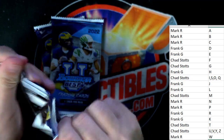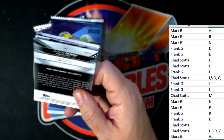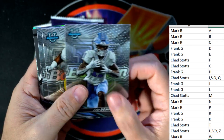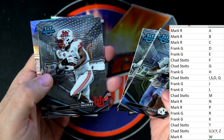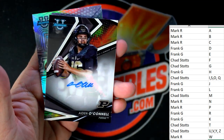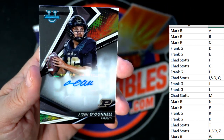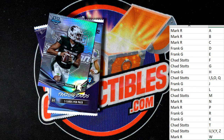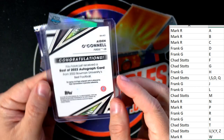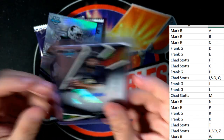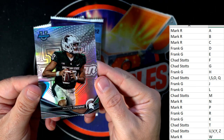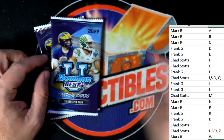Three packs left - maybe the second auto is going to be in this pack. Josh Downs, Adamola, Tavion Thomas - and there it is! An Aiden O'Connell auto and that's Chad S - Chad, coming out to you man! The Aiden O'Connell auto - let's get that in a loader for you. Nice one! And a refractor Peyton Thorn going to Chad S.